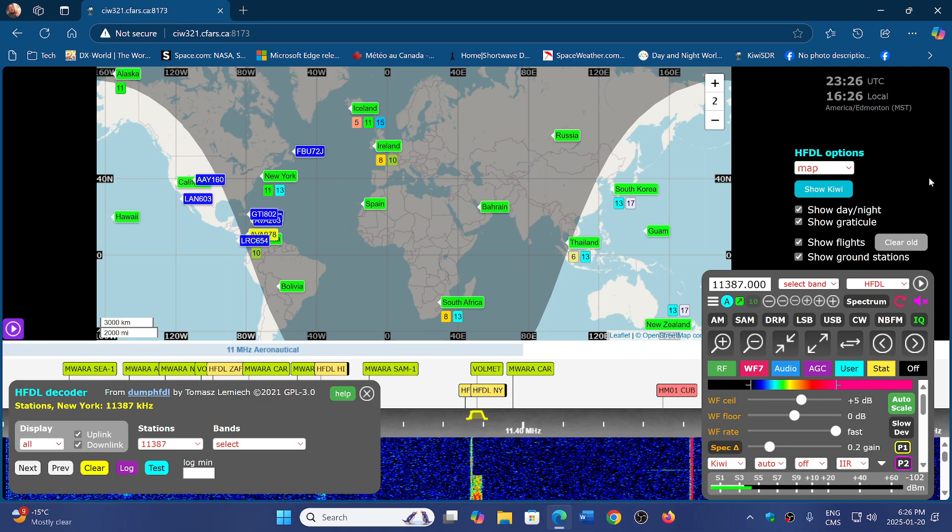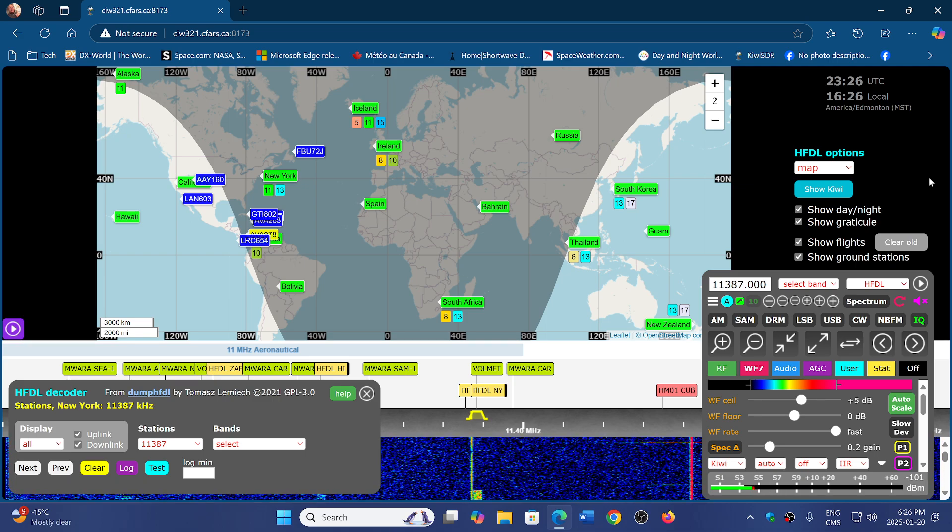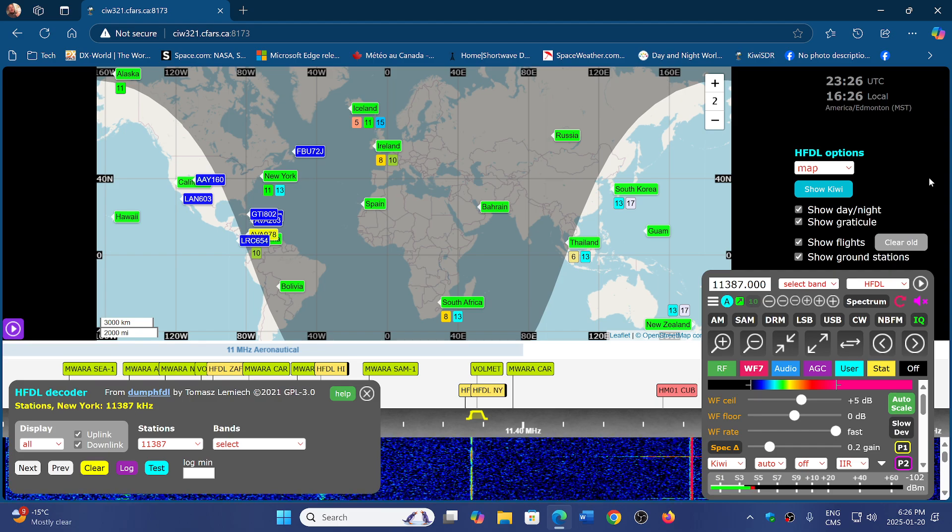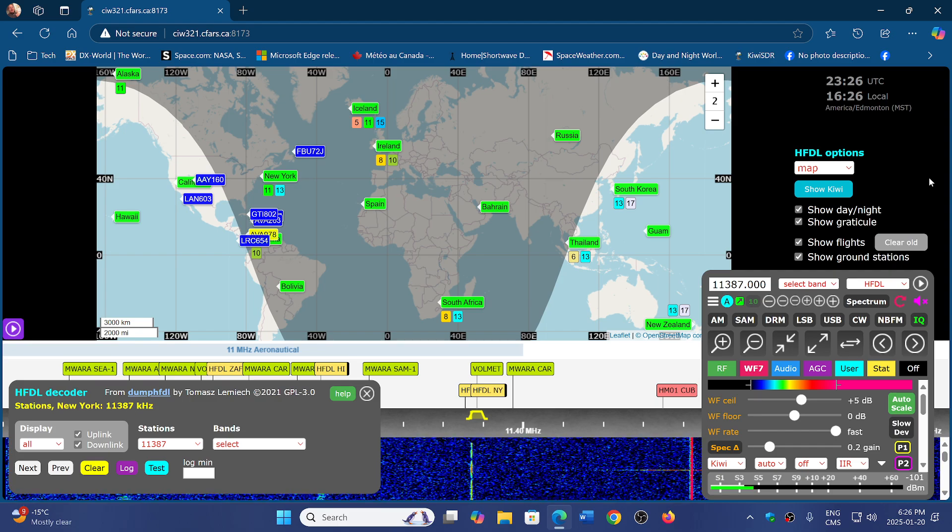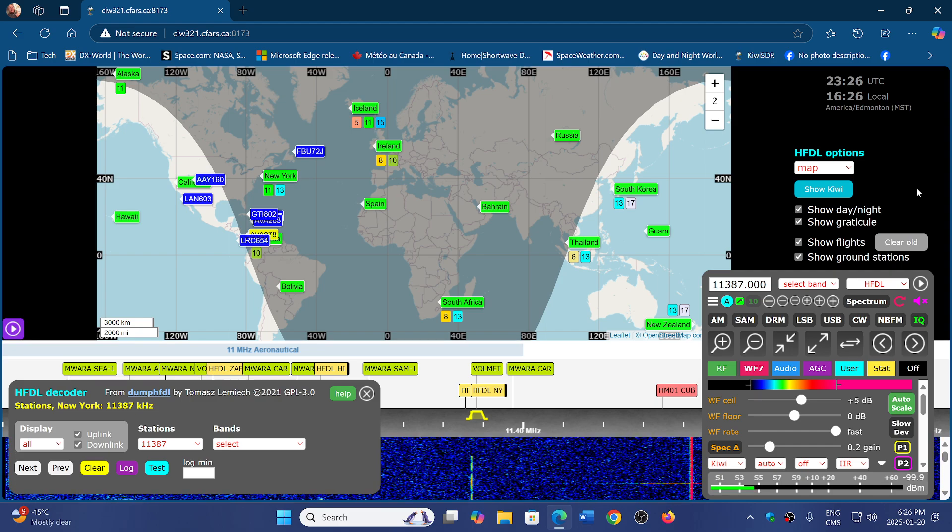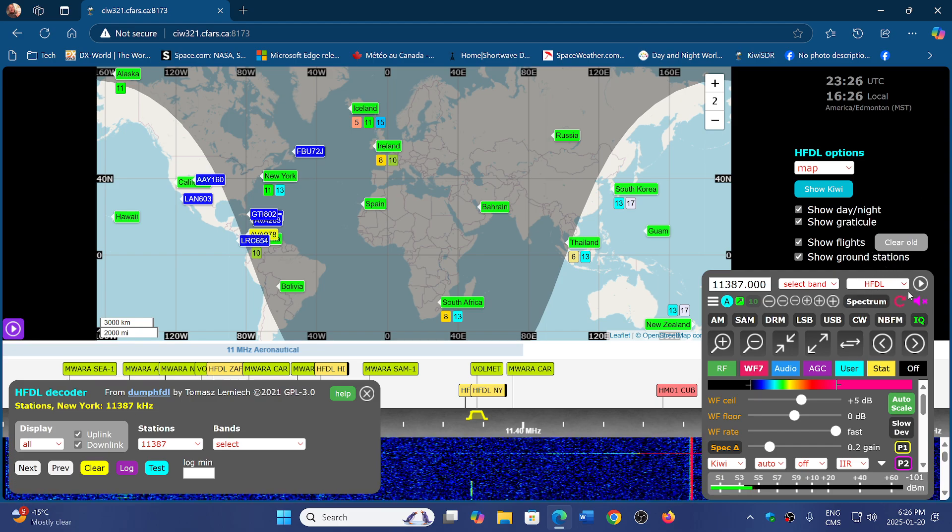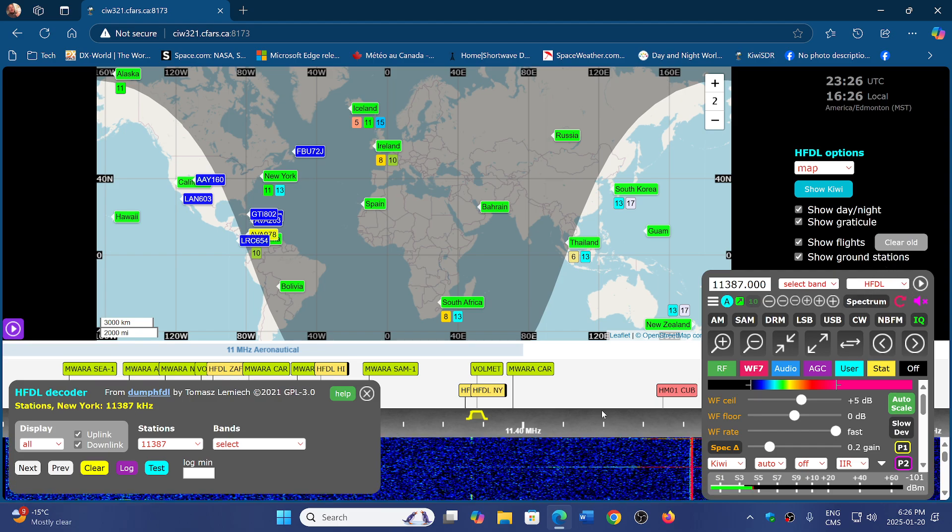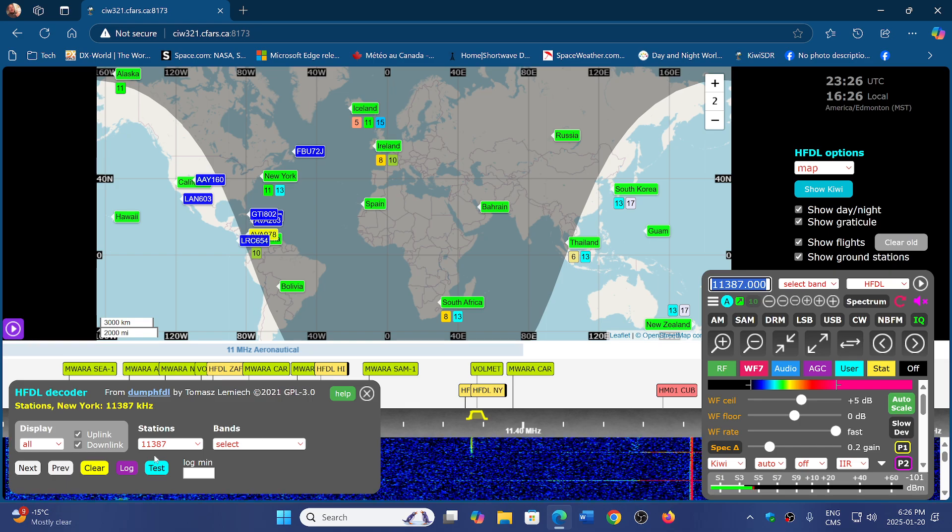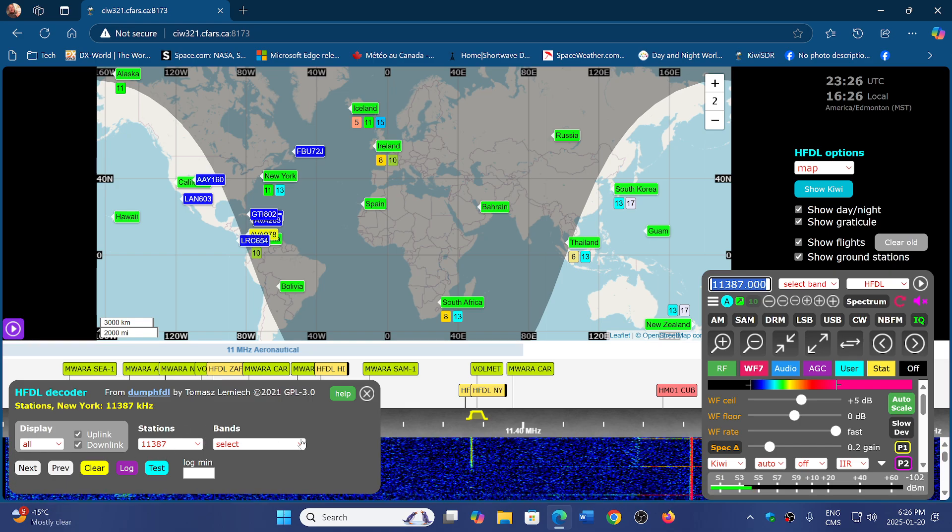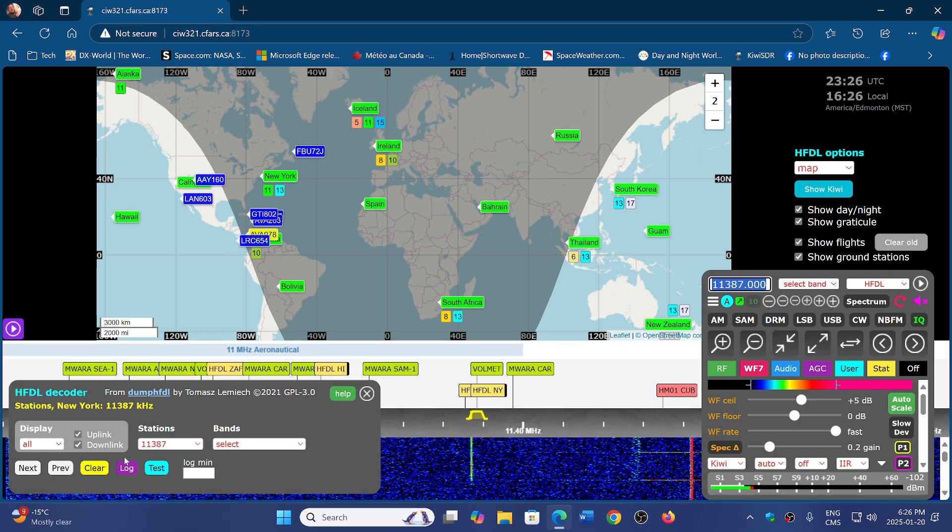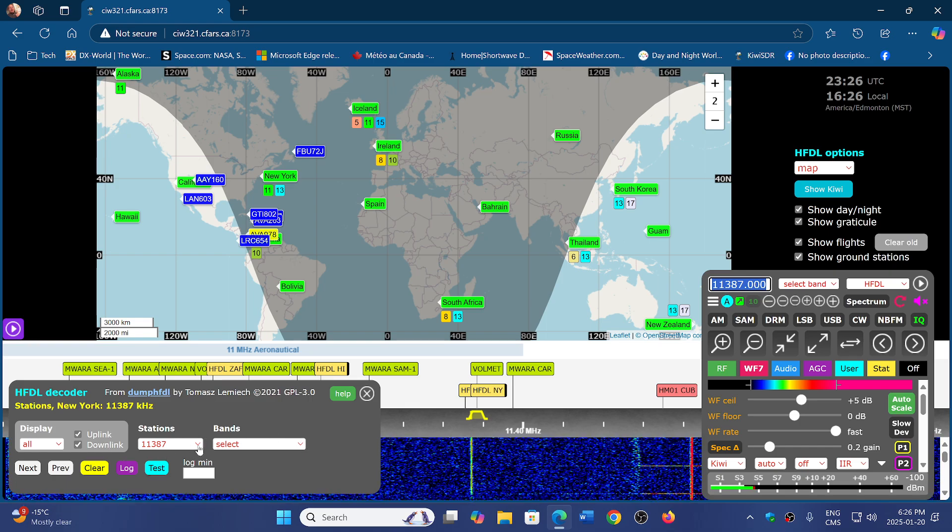You don't need a radio, you don't need anything. You just need to go online to one of the KiwiSDRs and choose the HFDL decoder. Choose what station you want to decode from and the frequency.